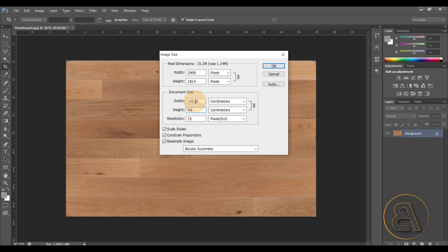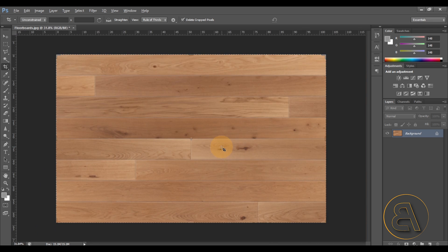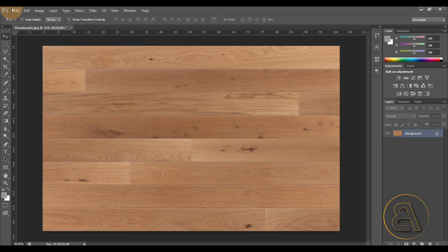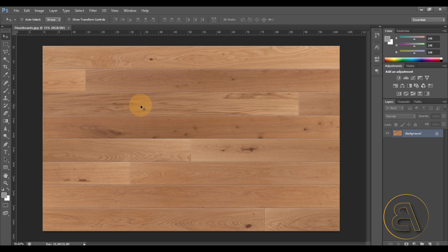I want to have those numbers — 102.61 and 64 — so I can use them in Revit later on. The image will scale up a little, and now our image is completed. I'll go to File, Save, set JPEG quality to maximum, click OK. Now I want to create a separate image which will be my bump map — that's going to tell Revit where the differences in height or the 'bump' of this material are.